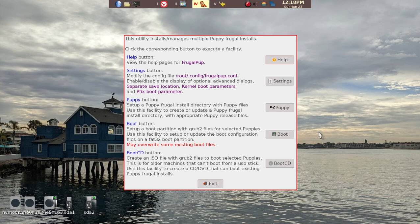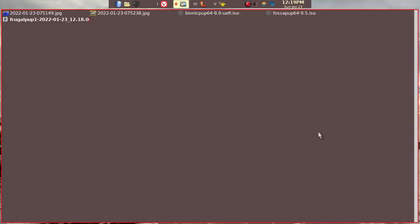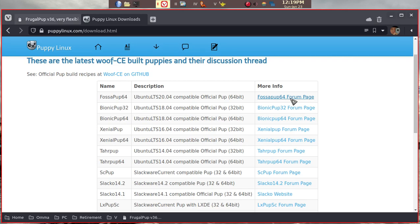We'll go over how to prepare for making this USB stick. Now, of course, first thing we need to do is download the Puppy Linux that you want. And in this case, for demonstration purposes, I'll be mainly using FossaPup64 and BionicPup64.